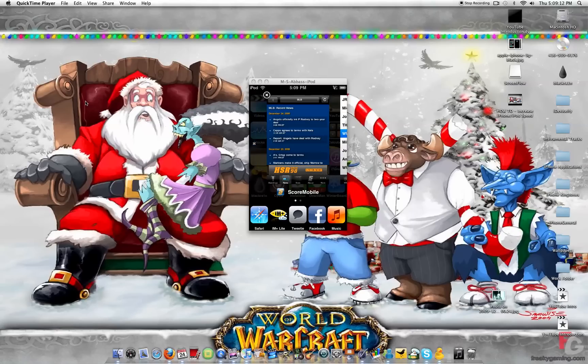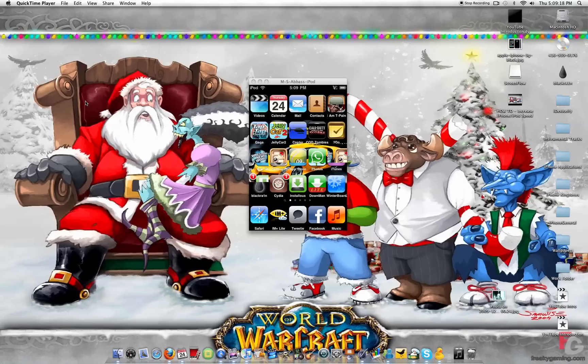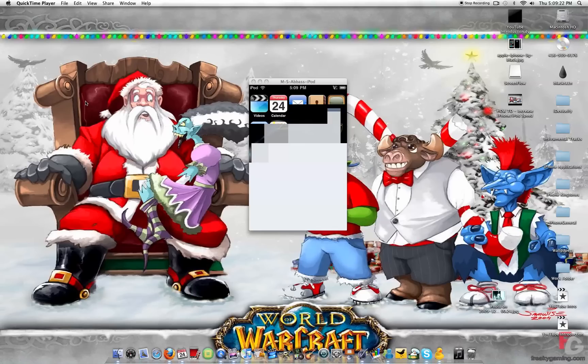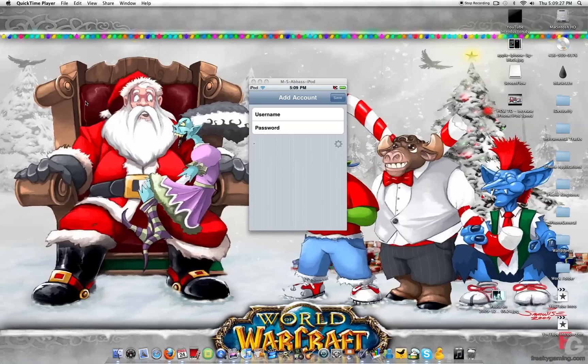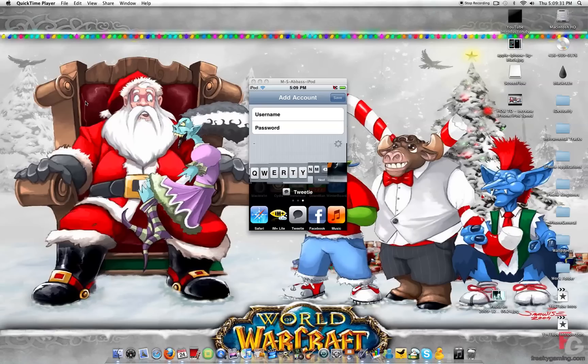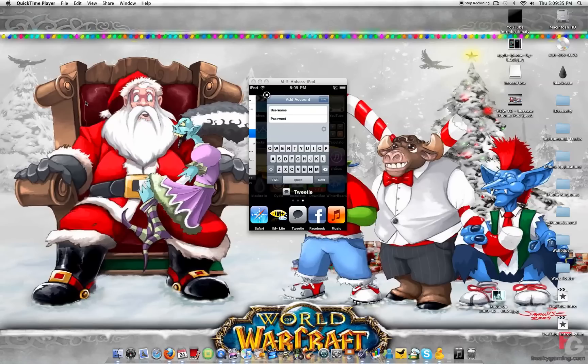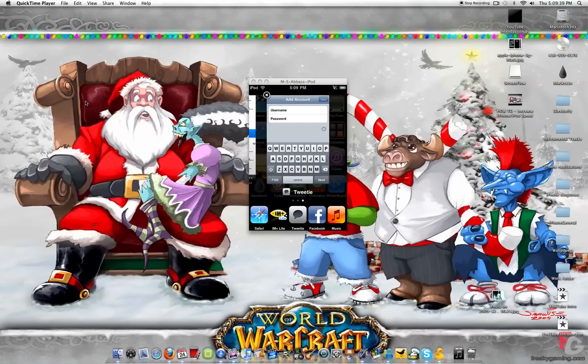You just double click and start using it. Say you want to add another application to the ones you're using, you just open it. If you don't want to close it and want to come back to it later, all you have to do is double tap the home button. If you want to go to the home screen, just tap the home button once.